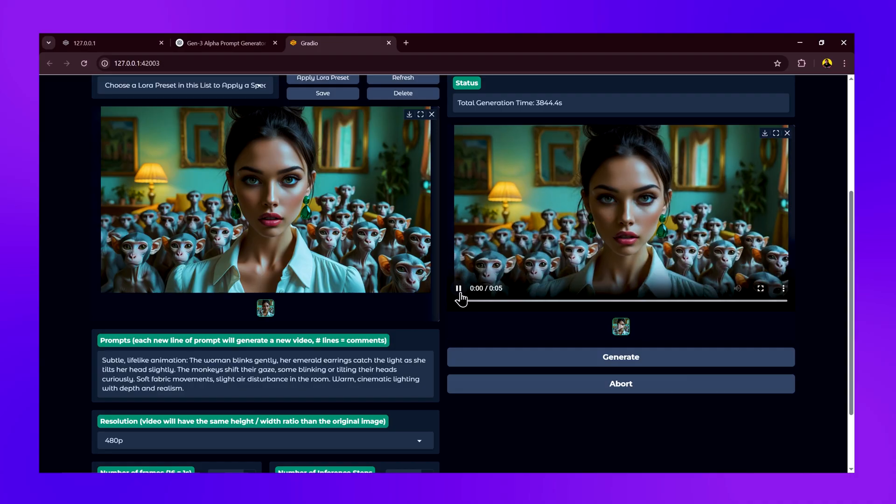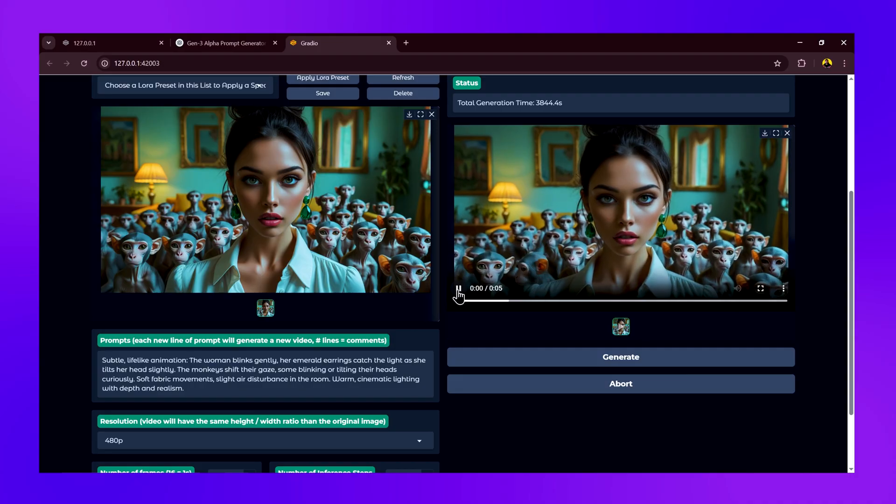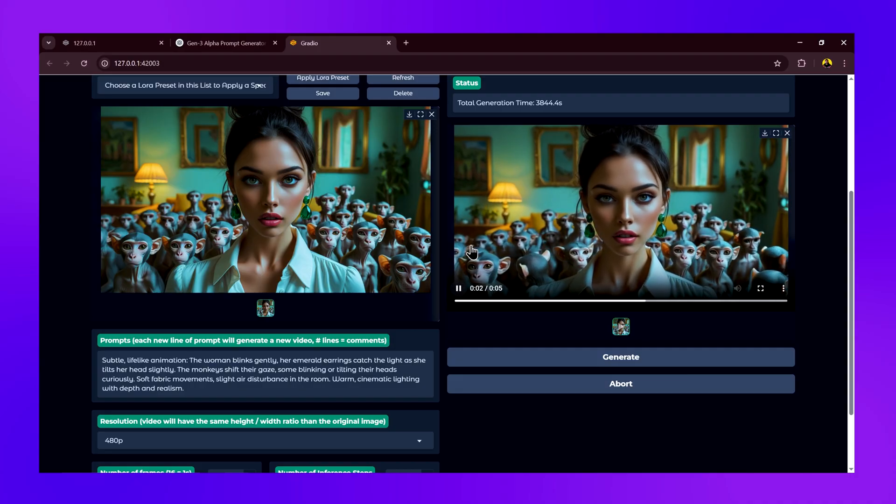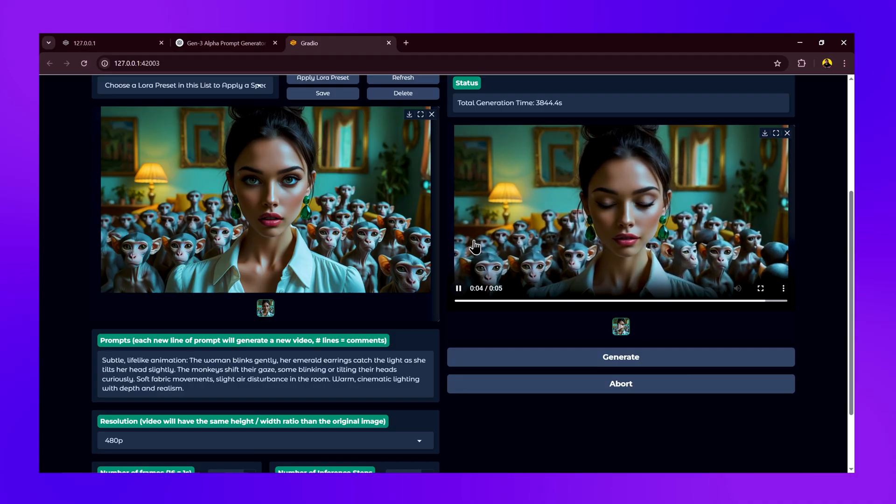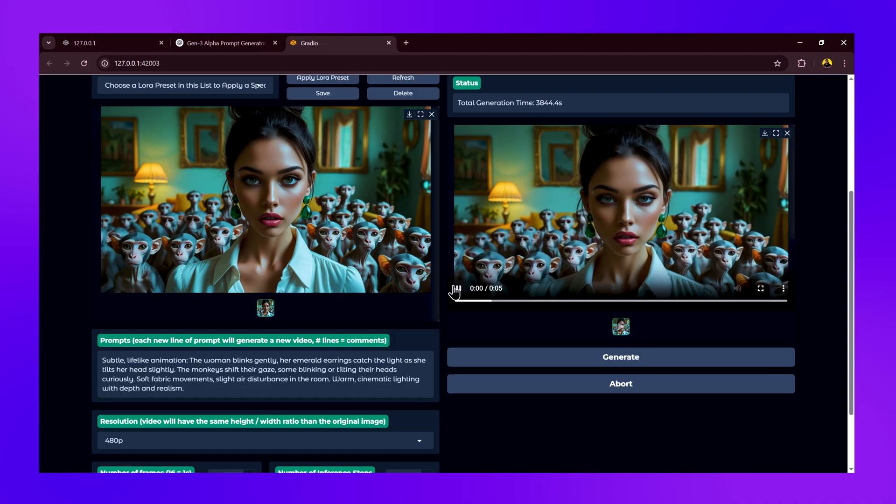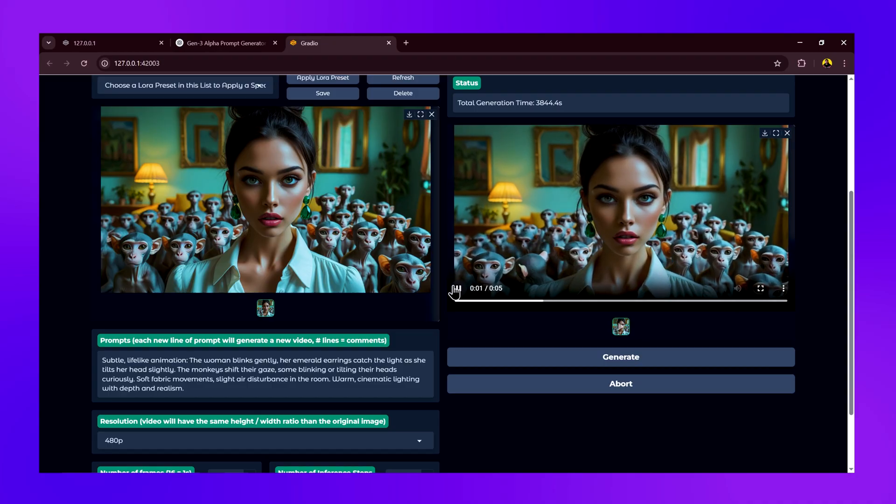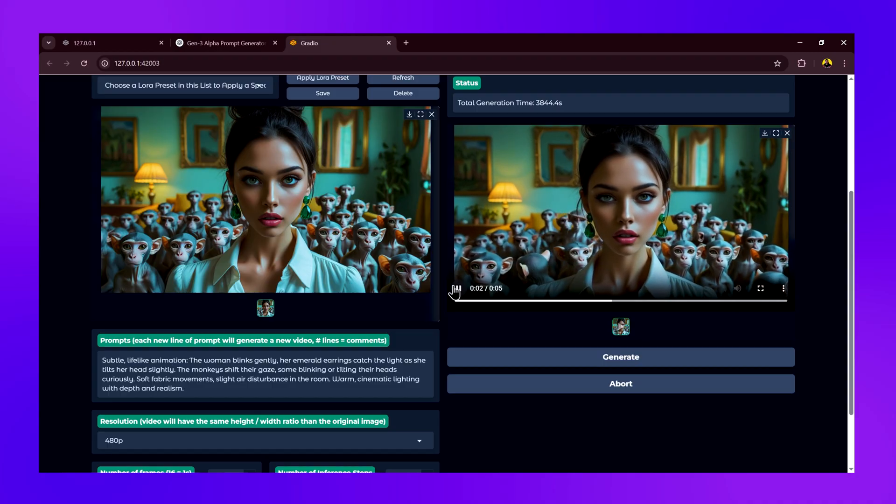You can see our video generated. It looks exactly what we wanted it to look like. We can see the monkeys in the background which are animated as we asked, and the girl is also blinking with a lifelike look.